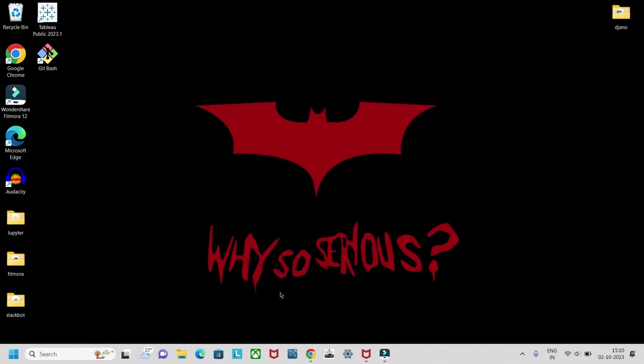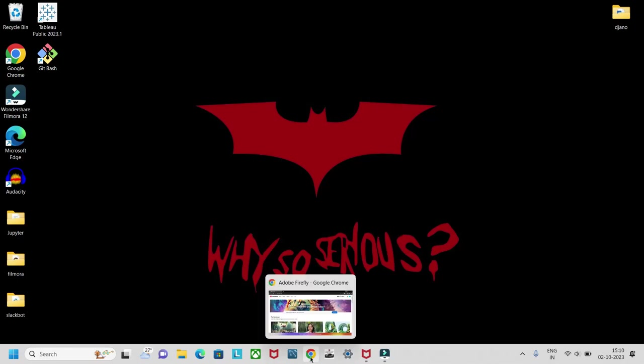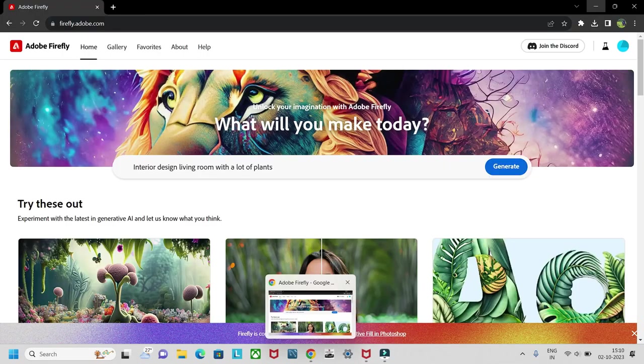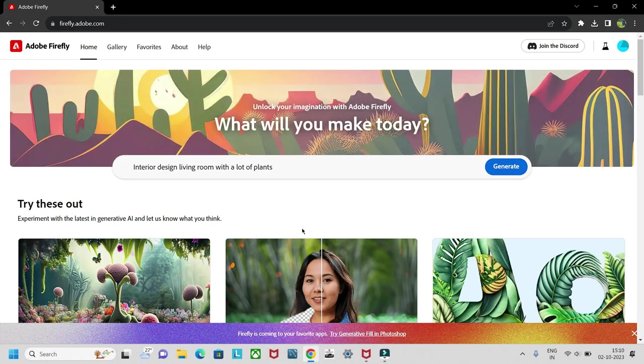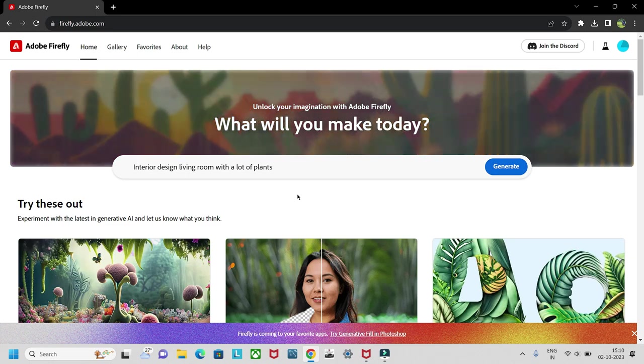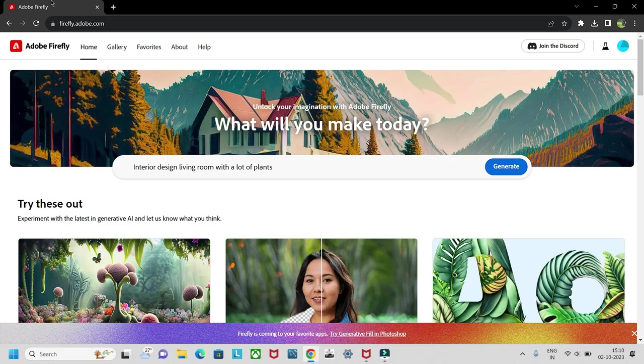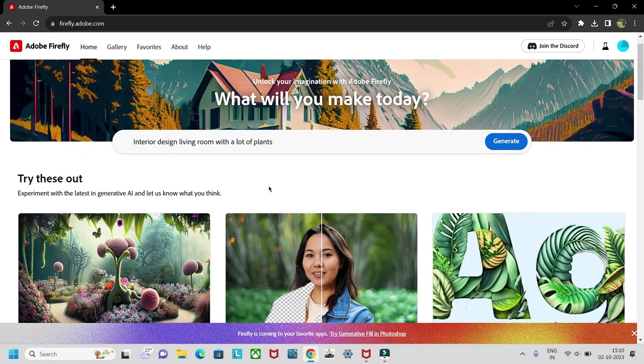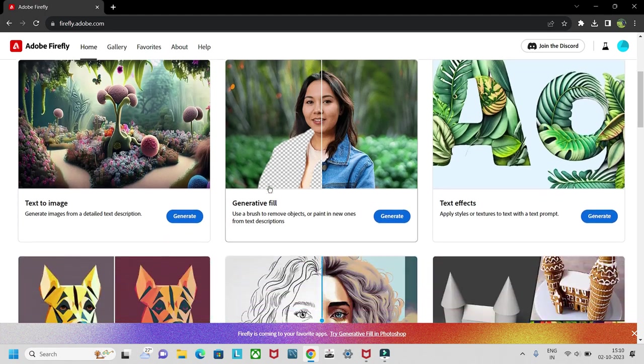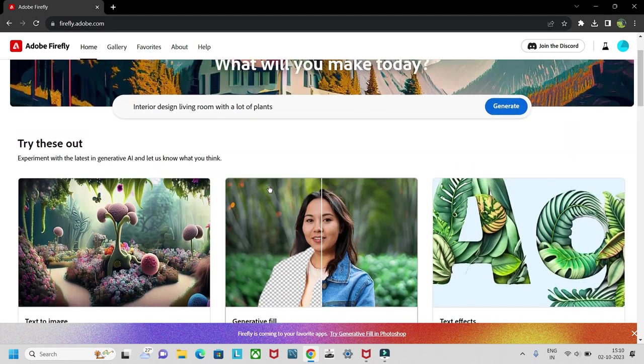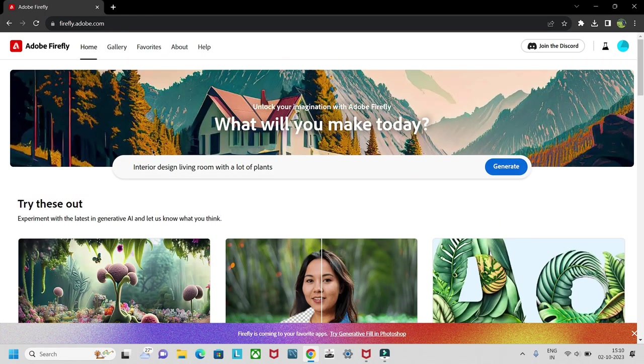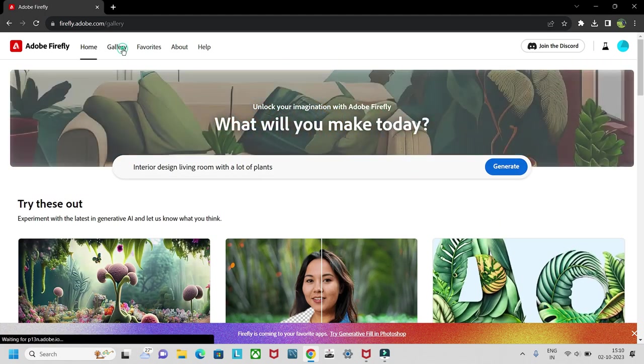Hello guys, welcome to my YouTube channel. Today we are going to look into this AI tool. It is Adobe Firefly, which basically generates images on a given prompt.